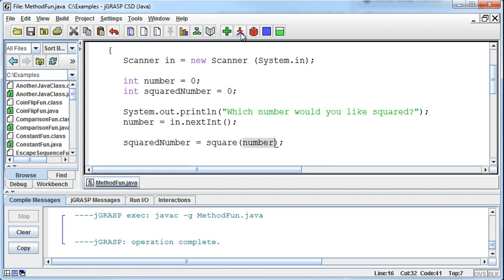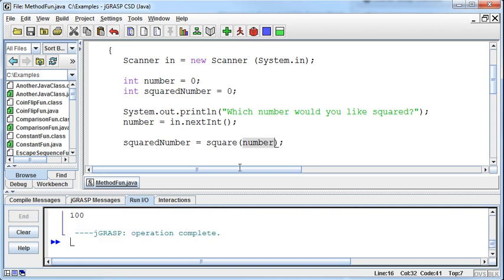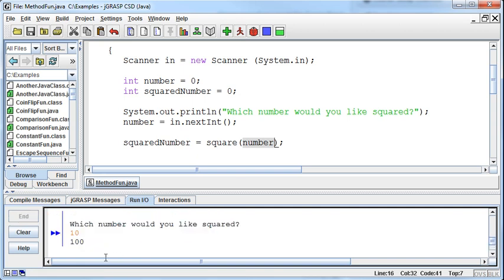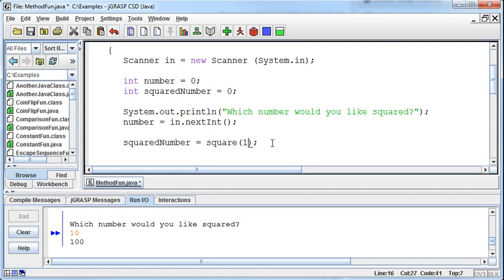If I do this, then it will ask which number would you like to be squared? And then I can say 10 and the program works the same as it did. It will give me 100 as a result. So I don't need to pass in a specific number like 10. I can instead pass in a variable and the variable is just interpreted what is out there at that variable.